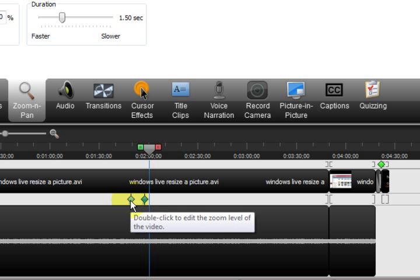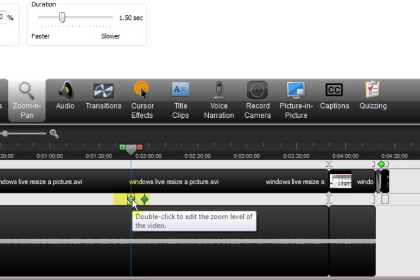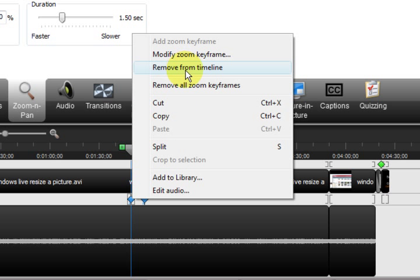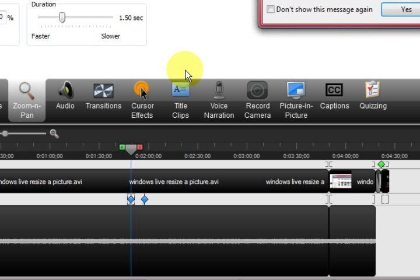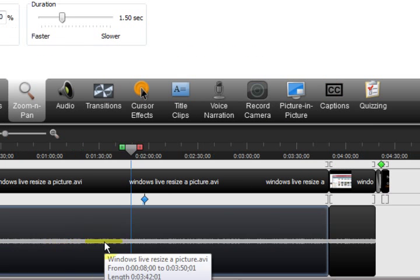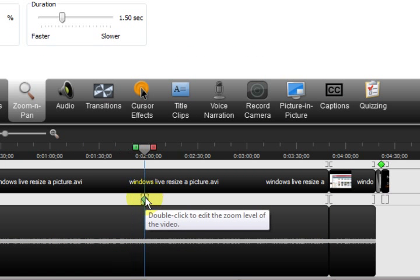And also to delete them, I can just click on that little diamond there. And right click and say remove from timeline. And then just press yes.